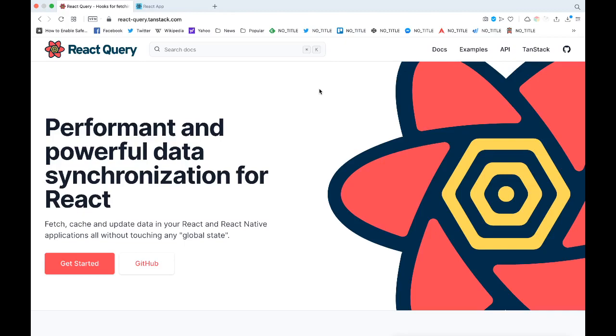Let's say, for example, you need to get some data from some API. What you would usually do is write a function to get data and push the data you got from that function into some sort of local state like your useState hook or Redux.